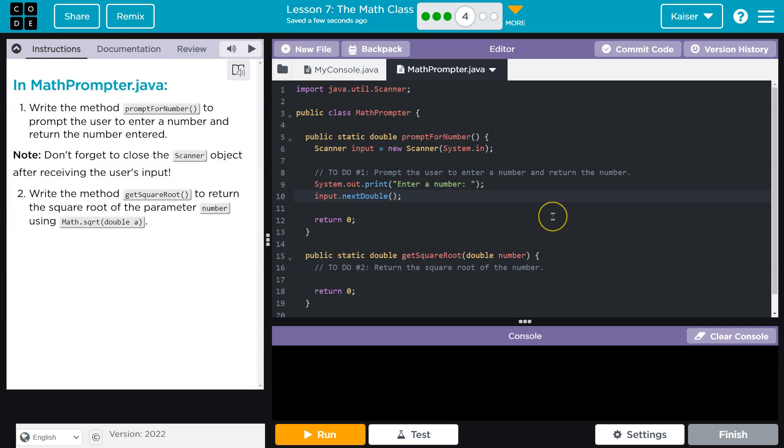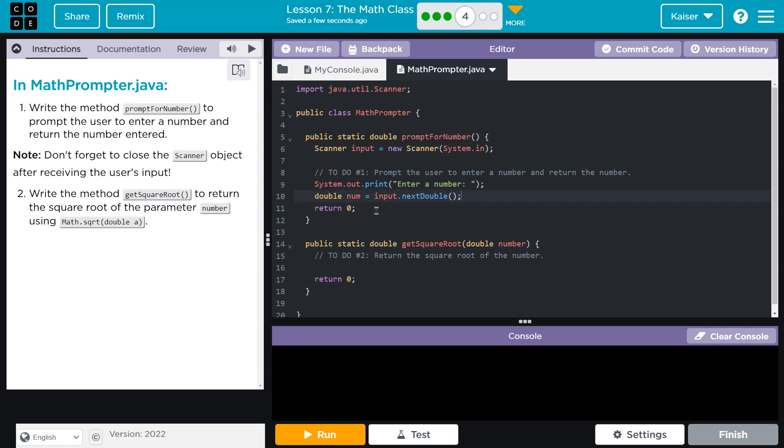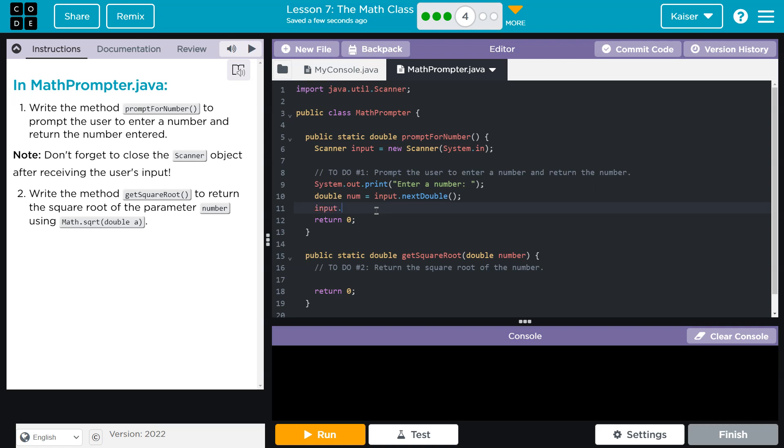Now I need to assign this a variable, so I'll just do double num or number or whatever you want. Use your input, and now I need to make sure to close up the scanner class or the instantiated scanner class: input.close because that's the name of our scanner class. Now I don't want to return zero, of course I want to return the number we just grabbed from the user.